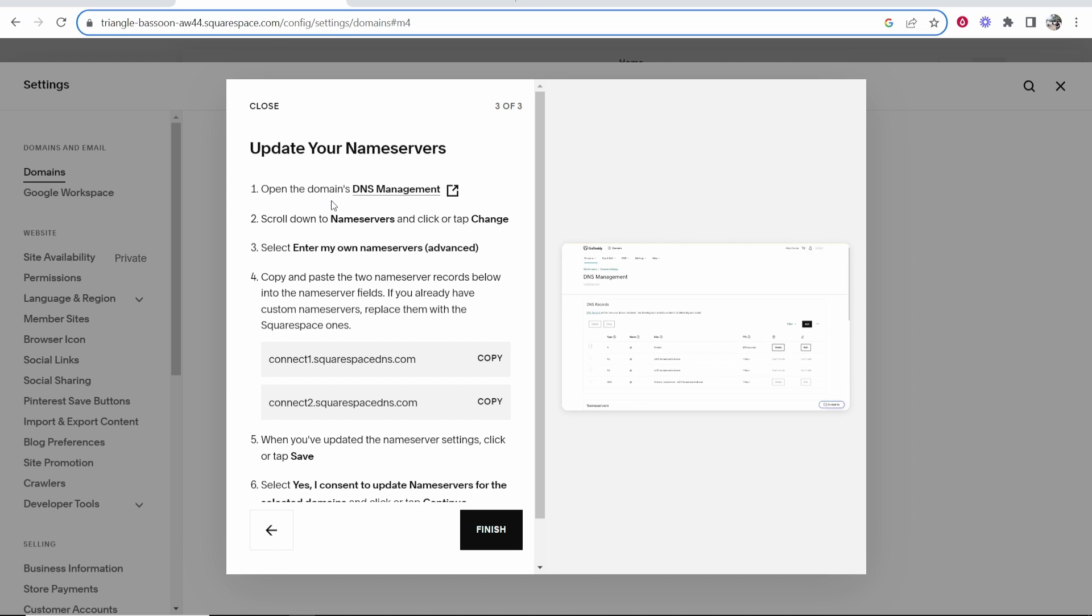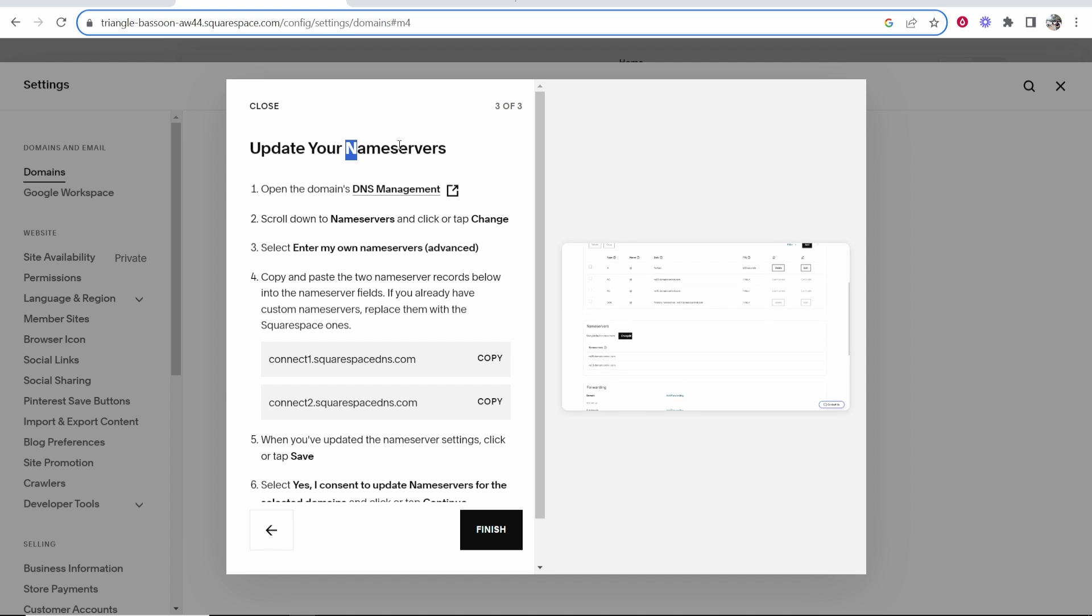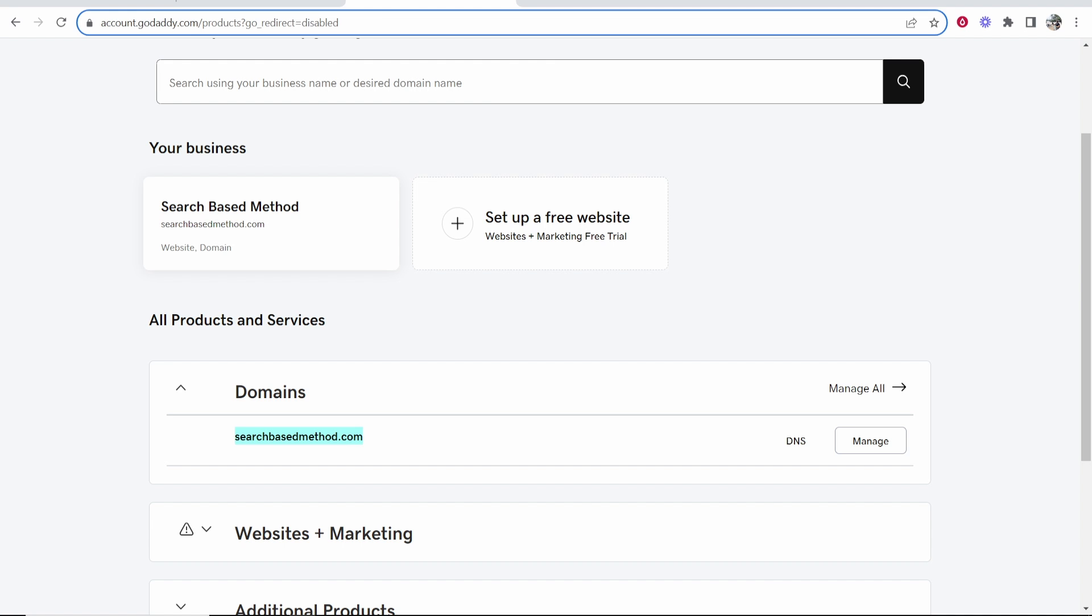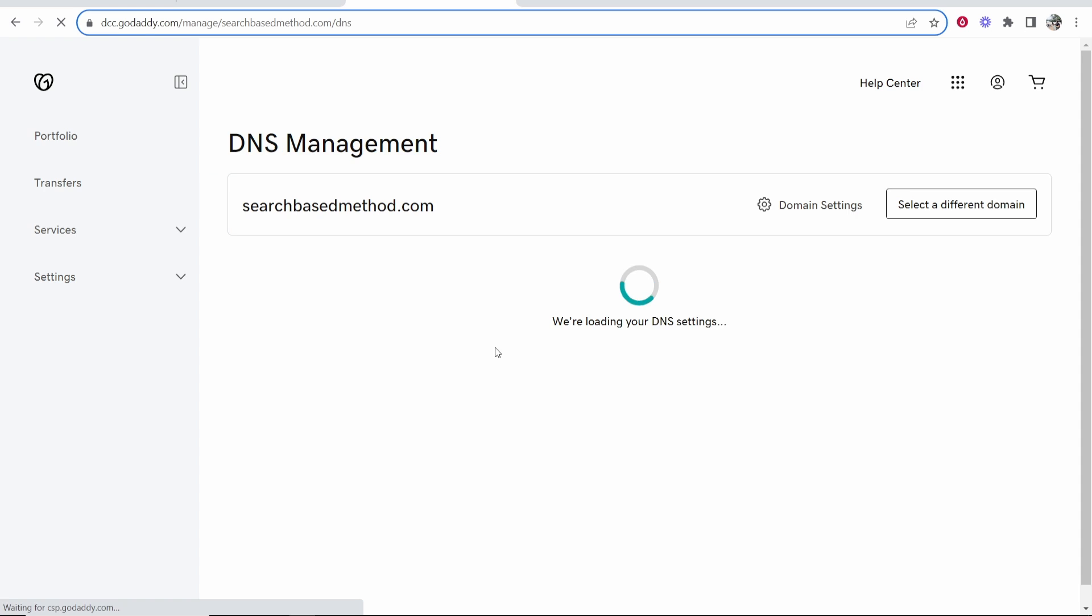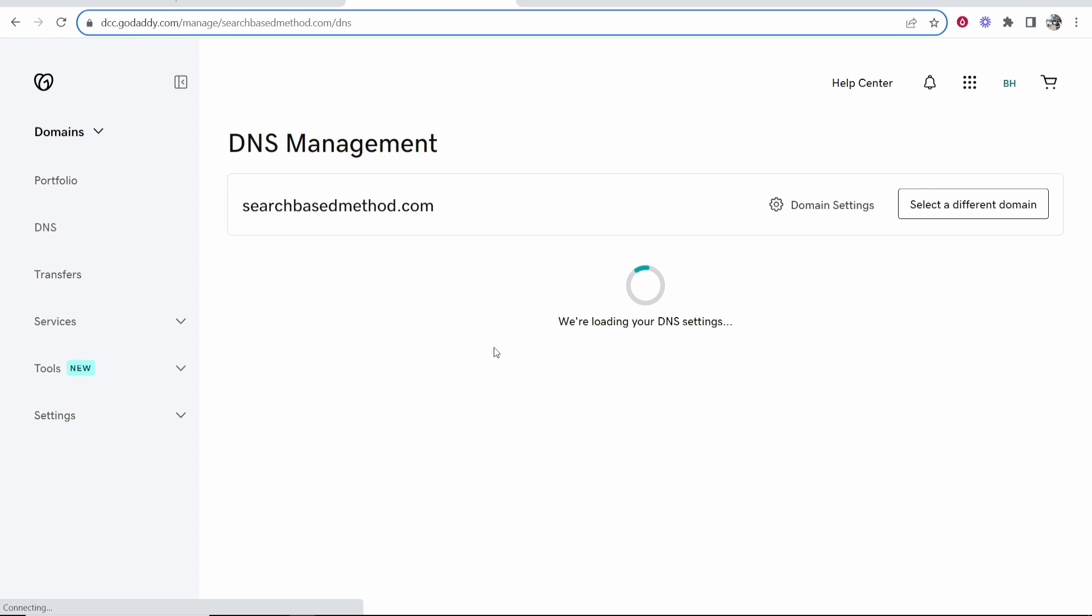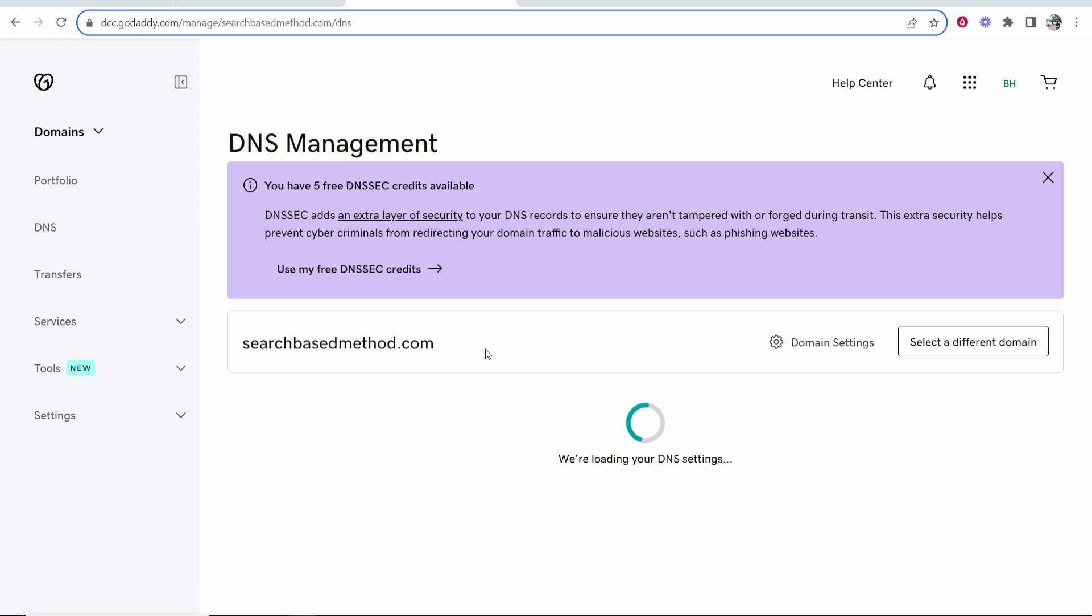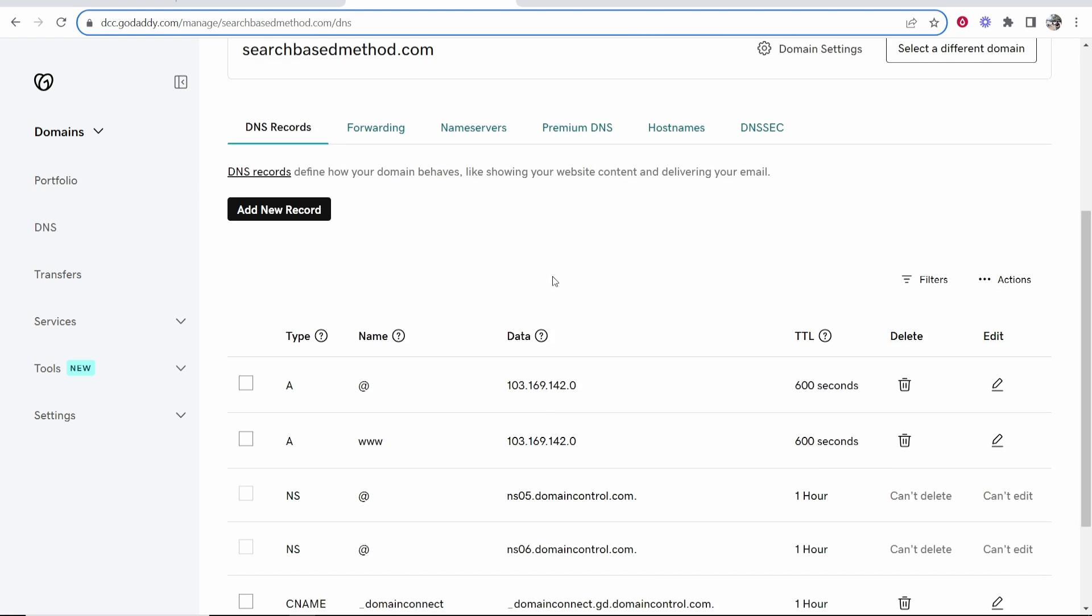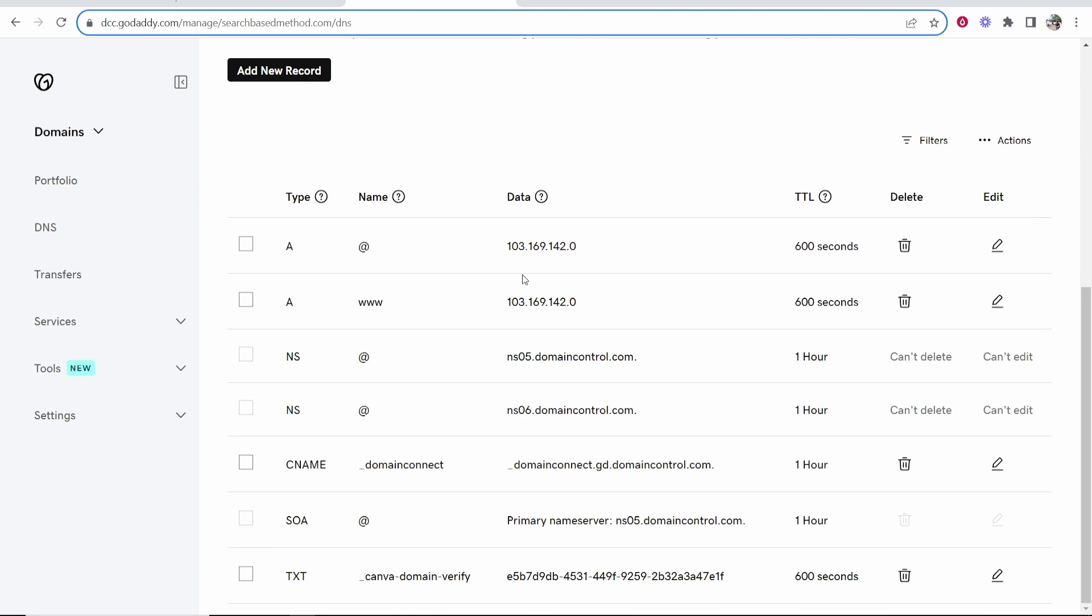Now what we need to do is update the name servers. So we need to first go to our GoDaddy's DNS management. So go to your domain, and then head over to the DNS settings. It might be a little bit different depending on how you get there, but just head over to your DNS settings, and it should look something like this.